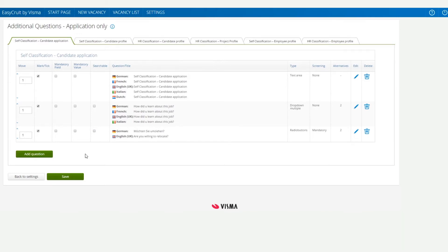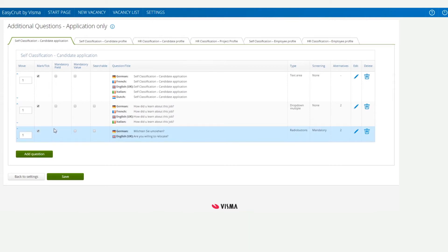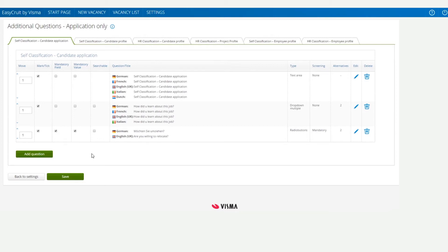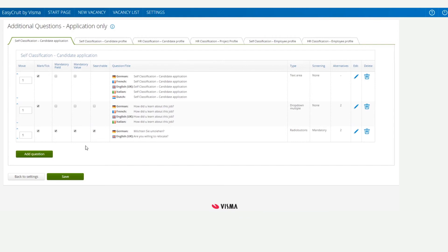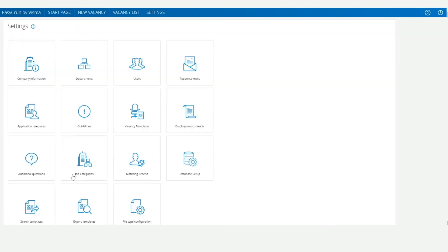Since we want our question to be used for screening candidates, we need to tick both Mandatory Field and Mandatory Value. We can also tick Searchable to help us in any advanced searches we may need to do at a later date. As soon as we click Save, the managers can start using our new question when they create new application forms.